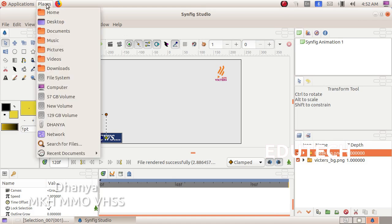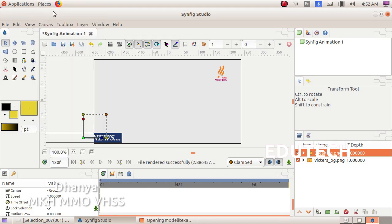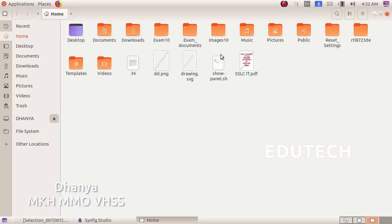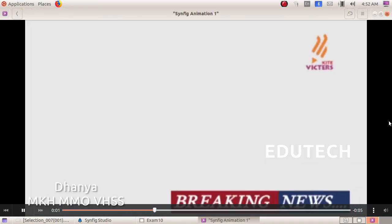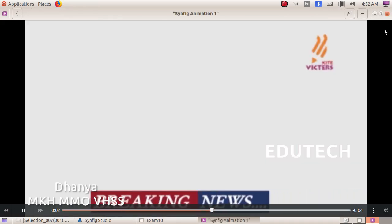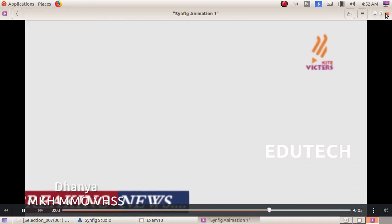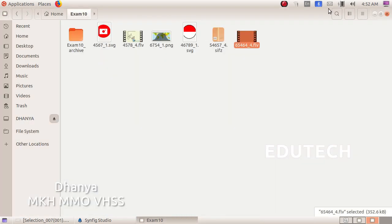We will open it in the place — Home, Exam 10. We will open it in the file and click play. Thank you, see you!